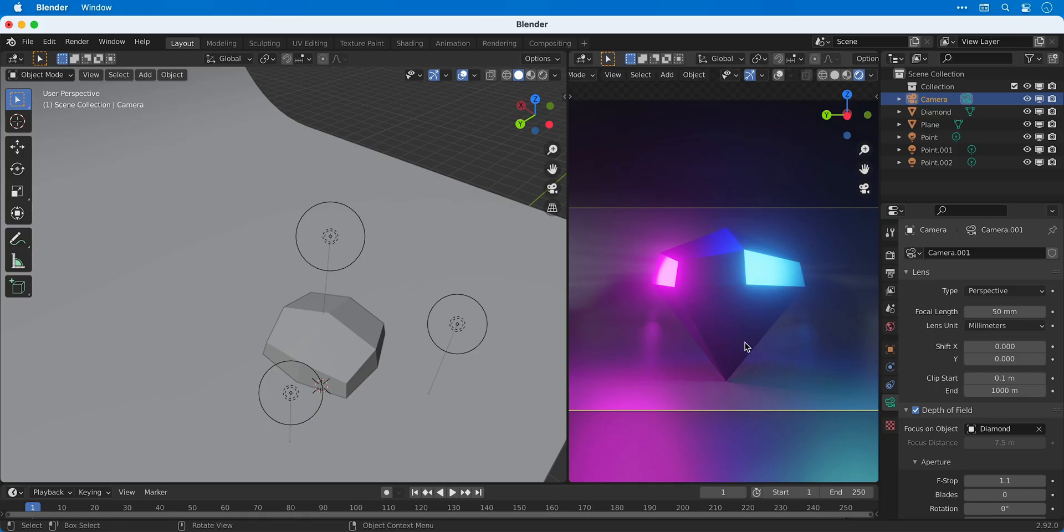Hey guys, welcome to part 8. In this video we're going to look at rendering with both Eevee and Cycles.